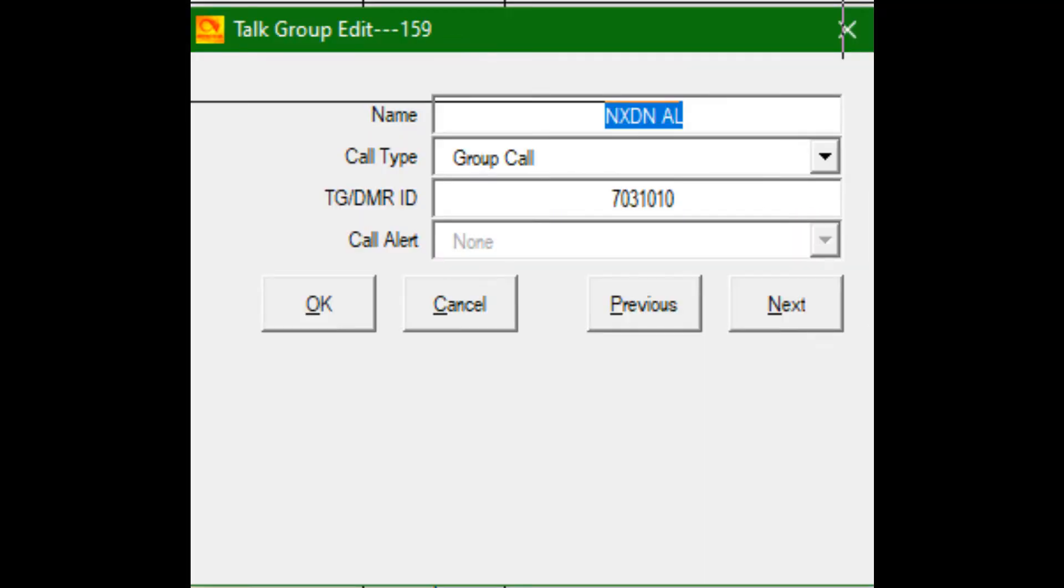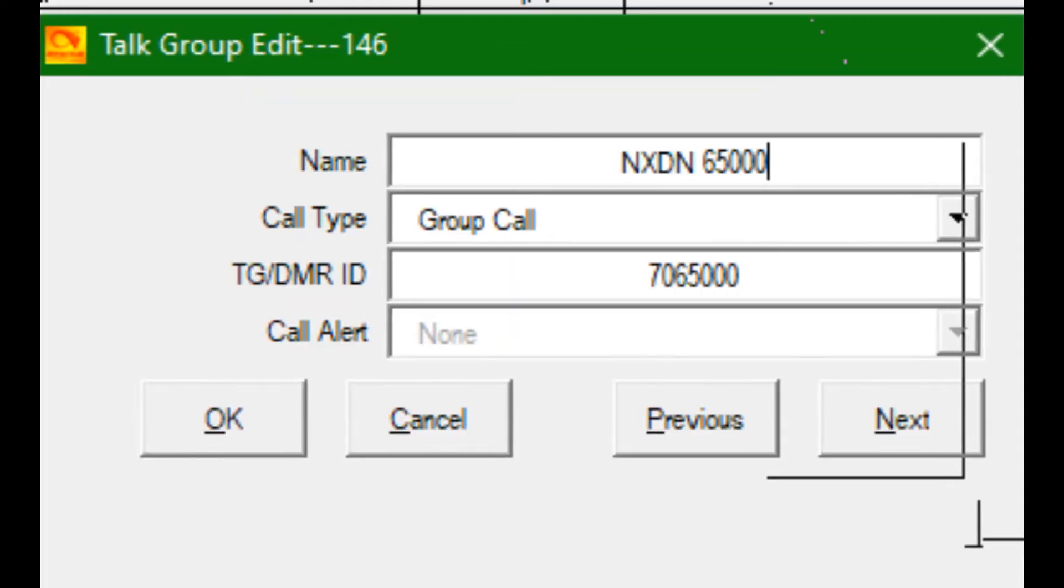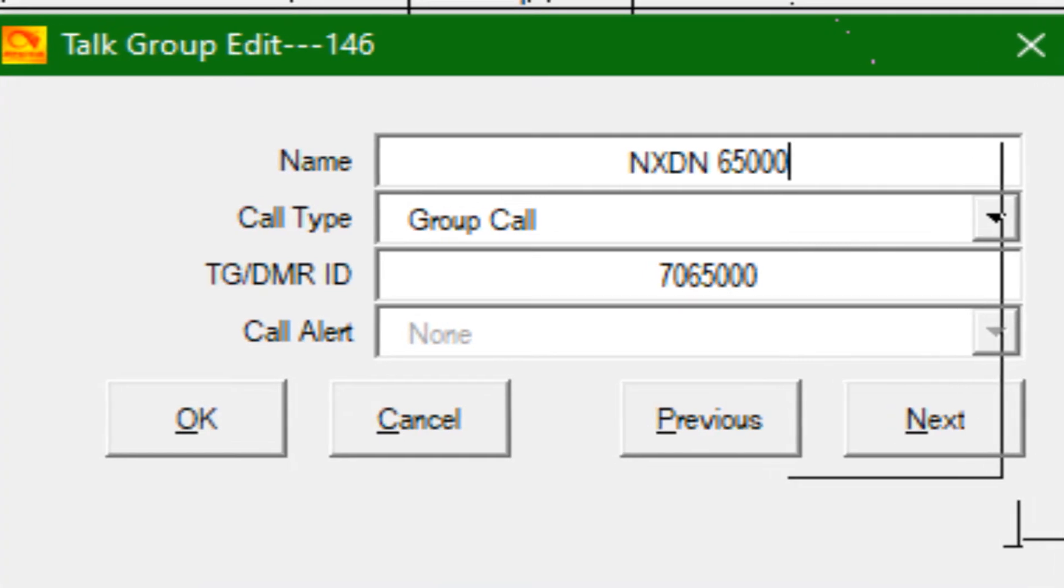Here's an example of talk group NXDN for Alabama. The talk group number is 31010, but we need to have it leading with the digit 7 and it has to be seven digits long. So in this case it's 7031010. I forgot to mention, you'll see that the call type is group call. Unlike XLX where they're all private, on NXDN they are group.